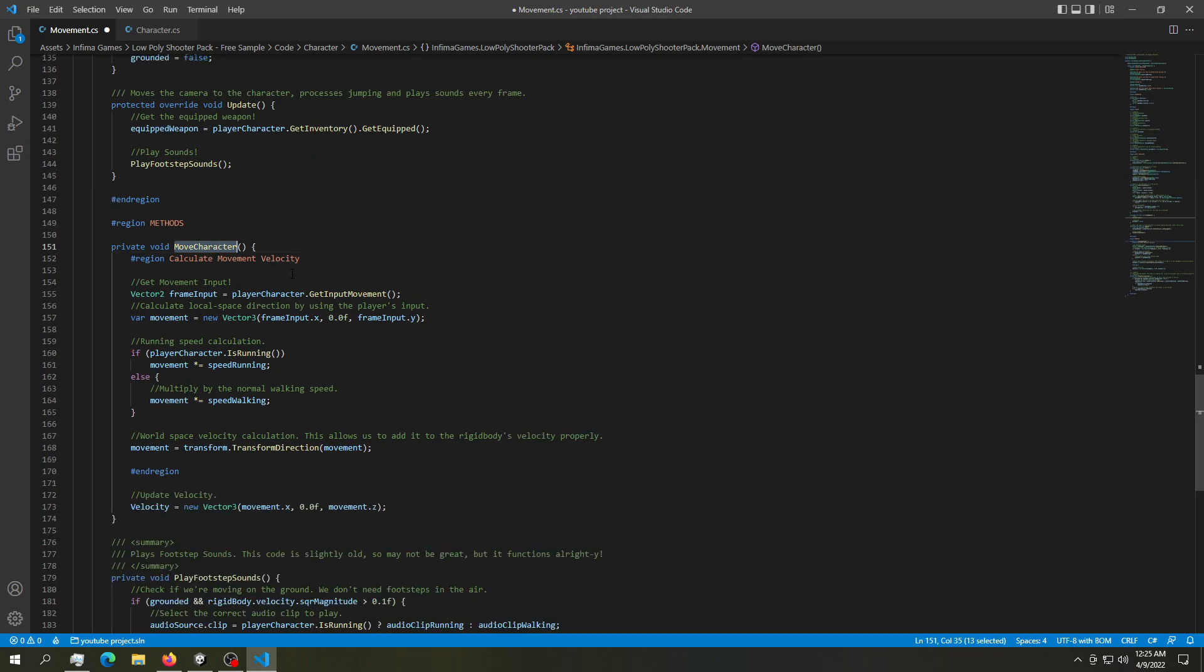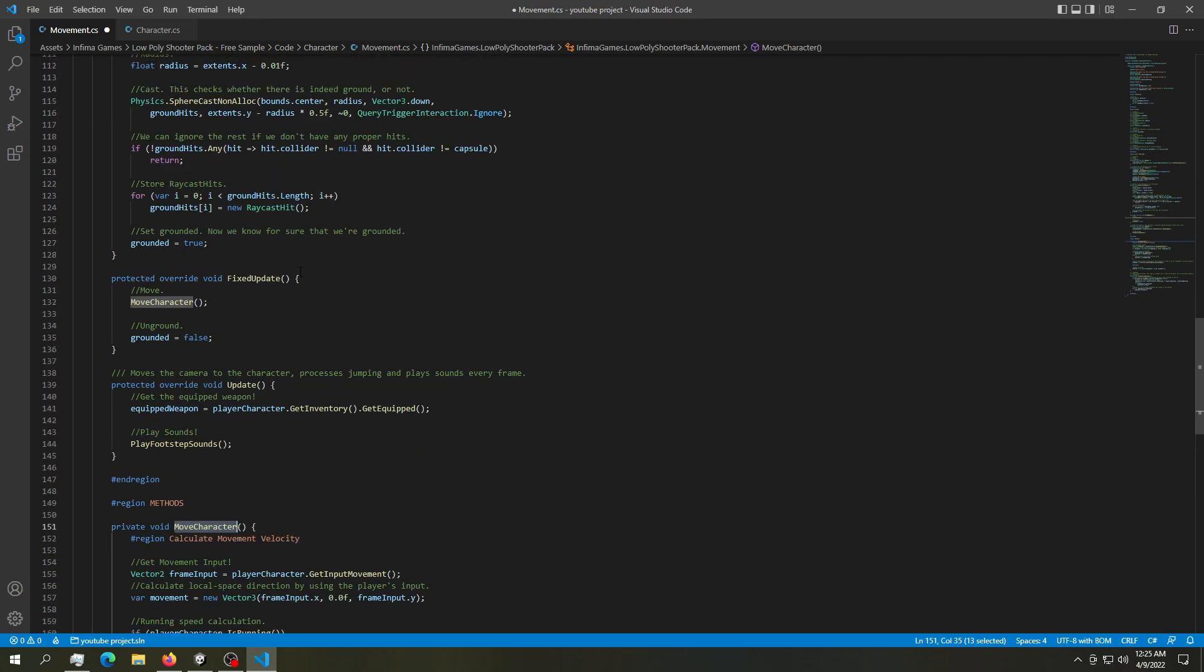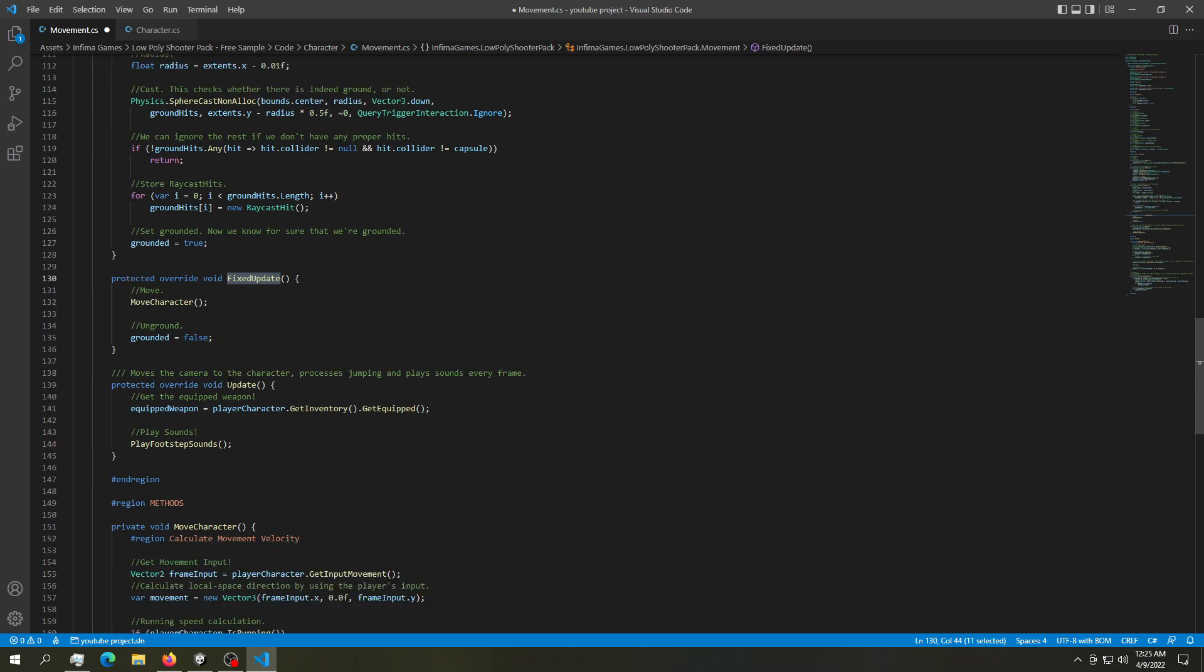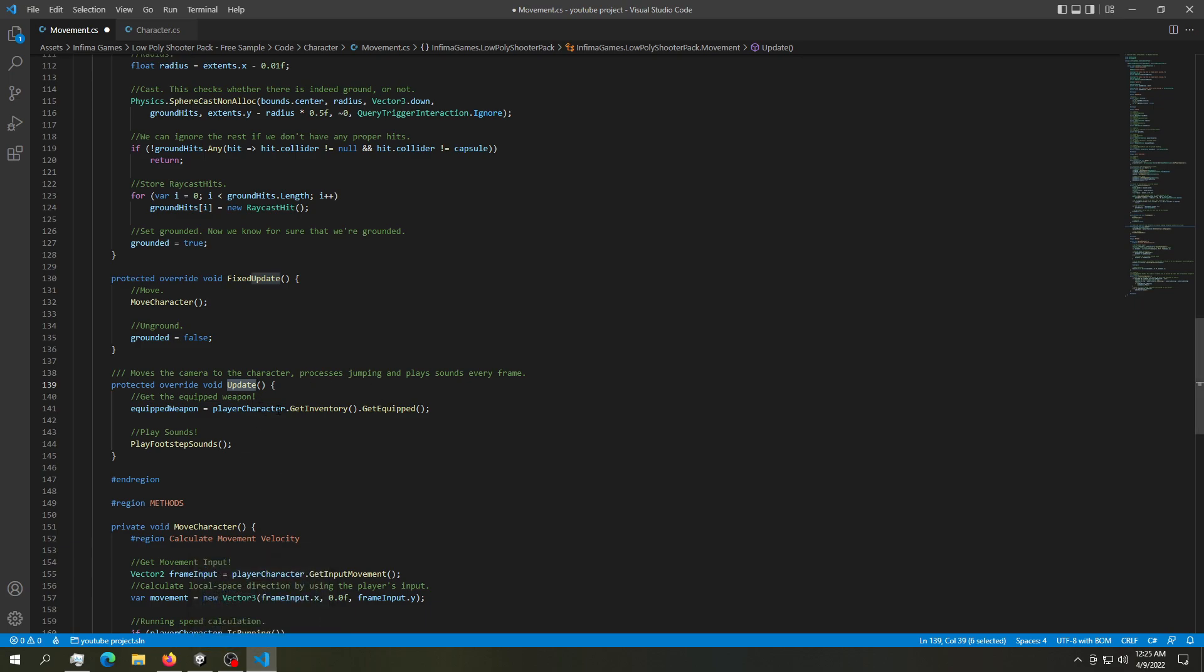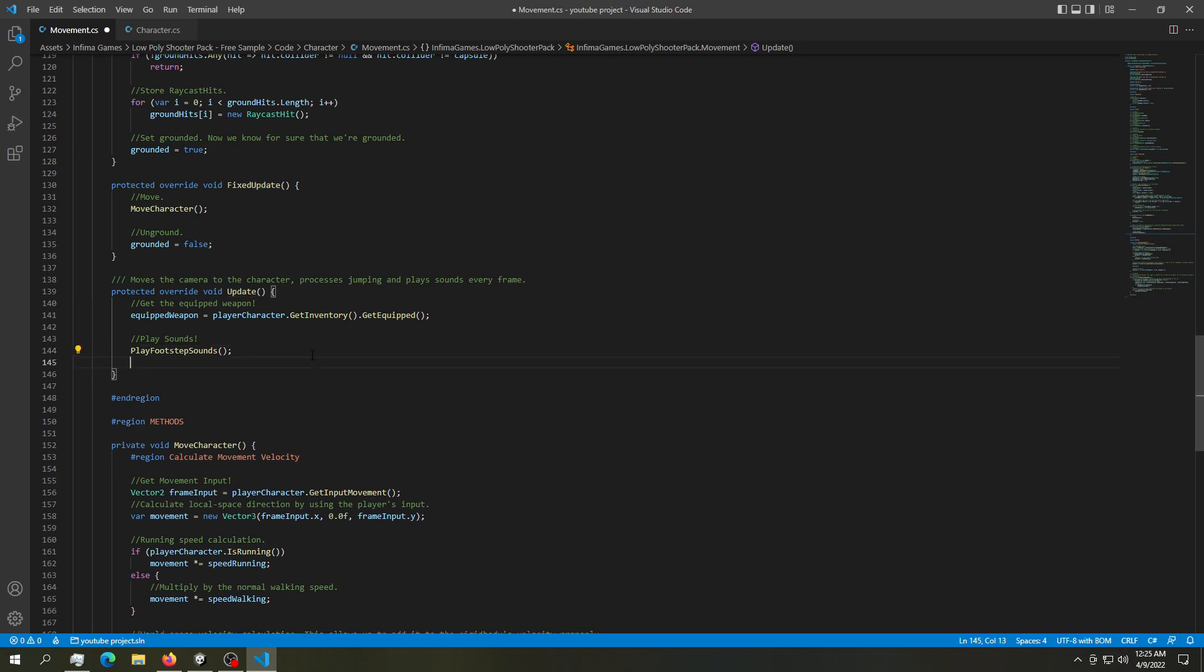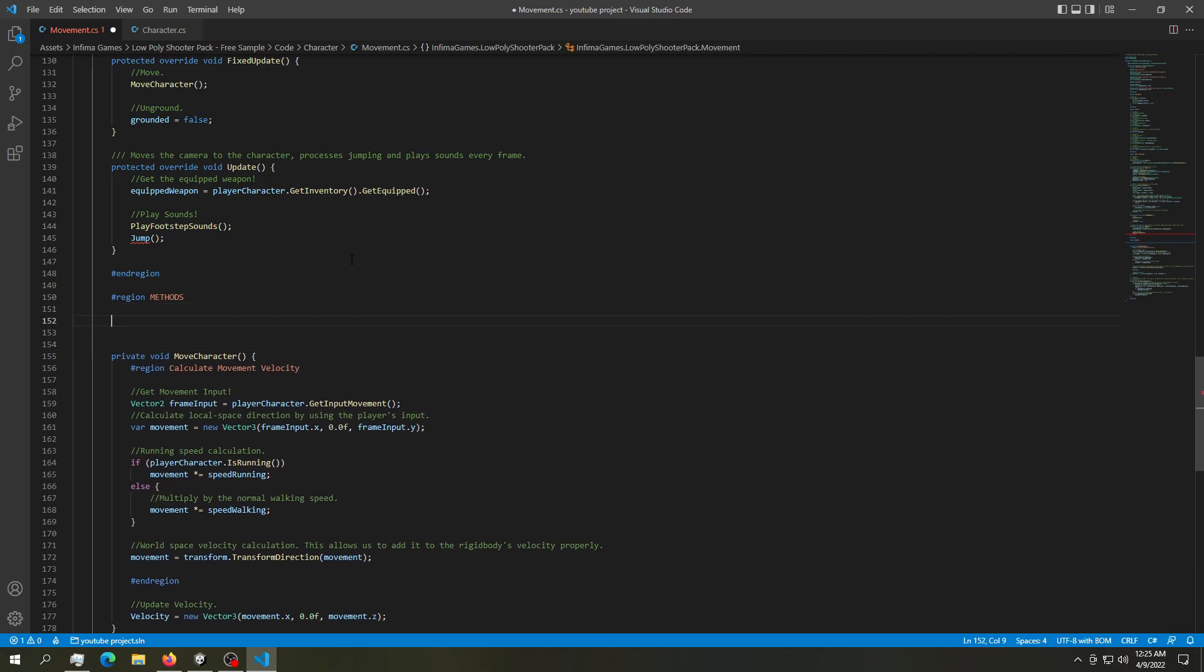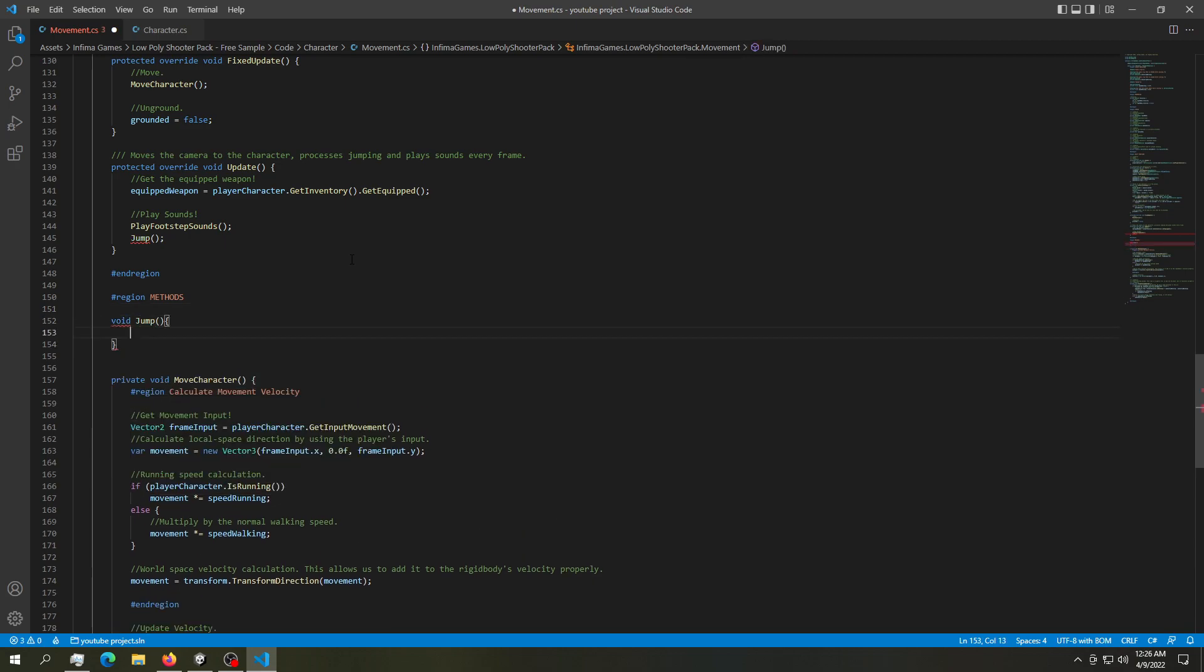Here is our move character and we should have a method called update or fixed update. And here is the fixed update. And we also have the update. So since we're building a FPS game, we want to check each frame if we're pressing a button or not. So in here, let's do another method and let's call it jump. Down here, let's create that method. We can just call it void jump with empty parameters. And there we go. Now we have a method.